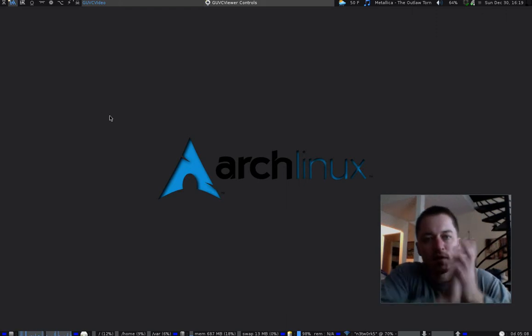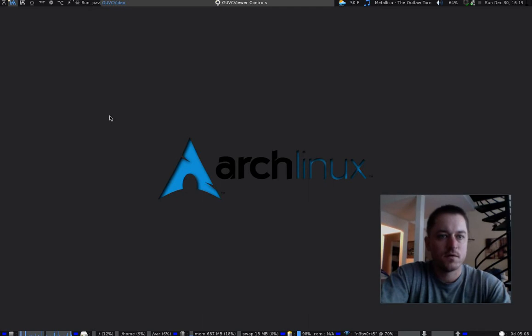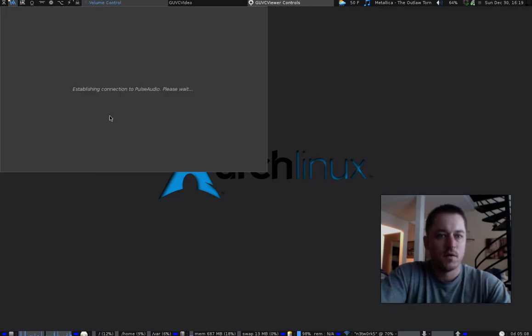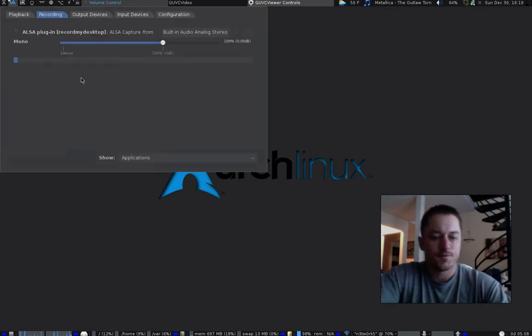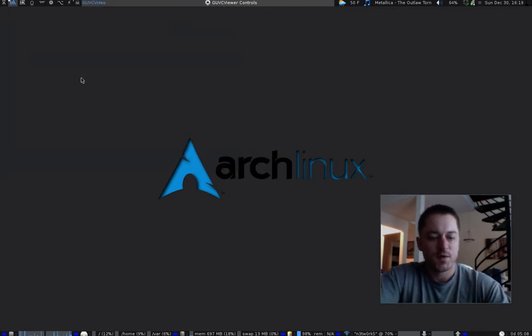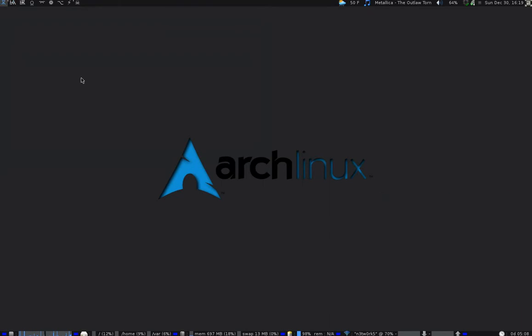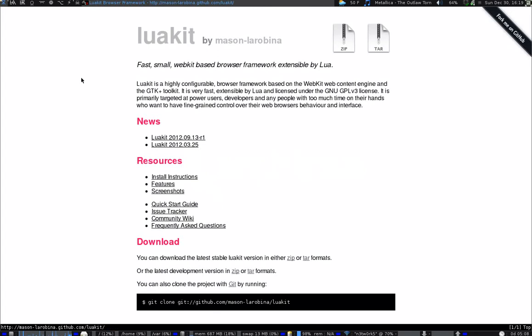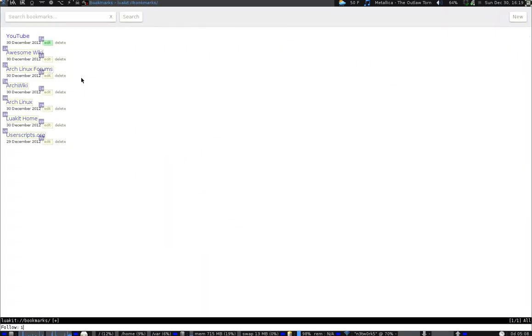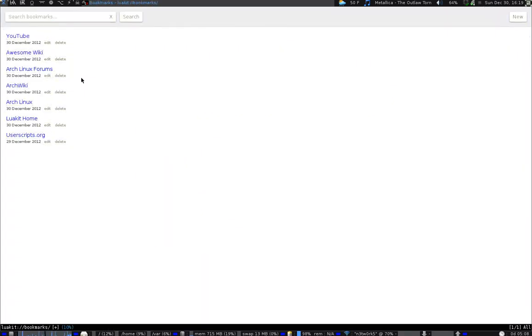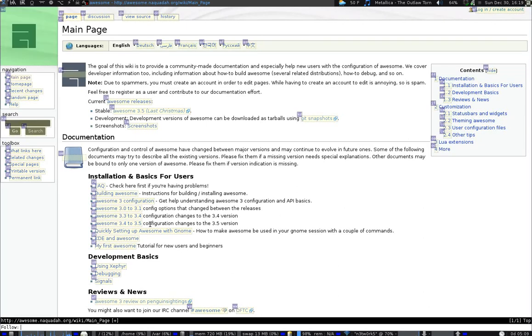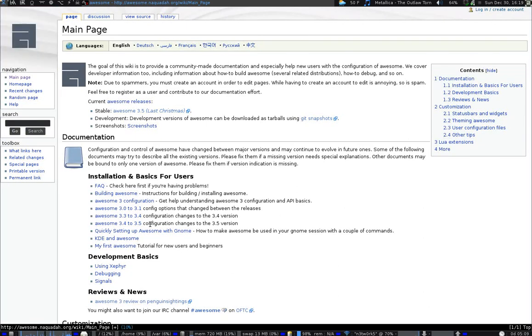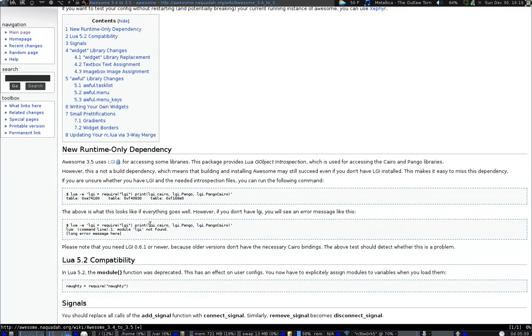Hey, what's up everybody? I'm going to check something real quick here. Make sure I'm recording. Looks like it. So yeah, anybody that just updated to Awesome, did a system upgrade.